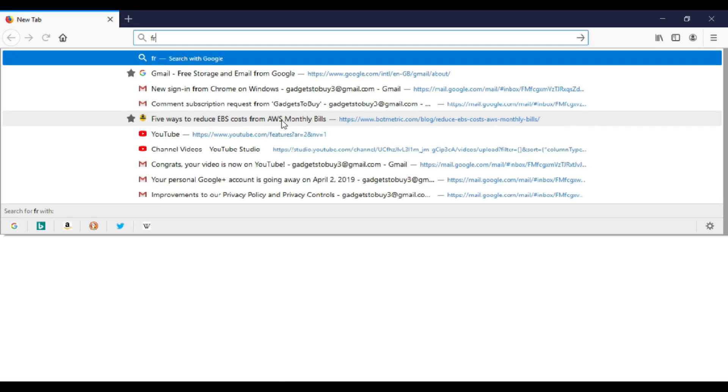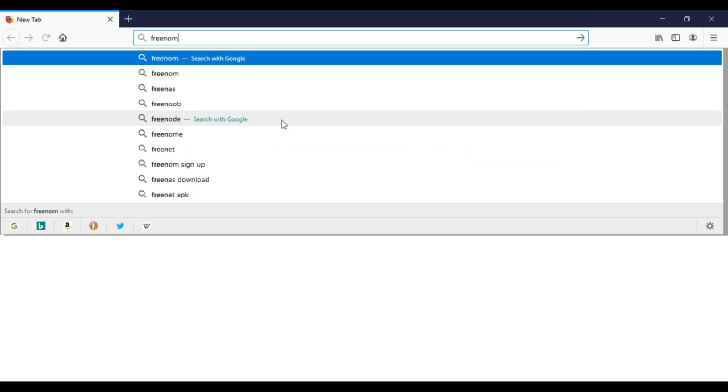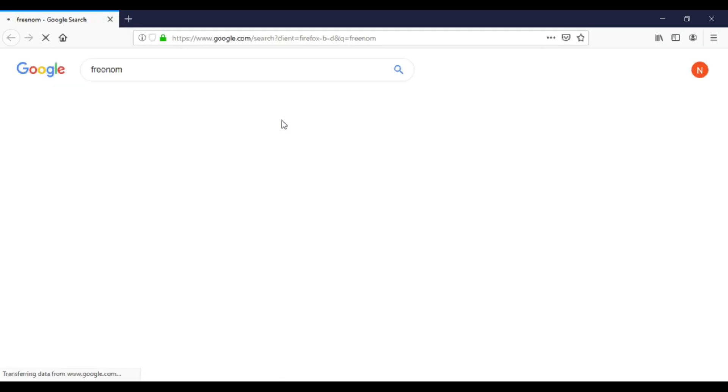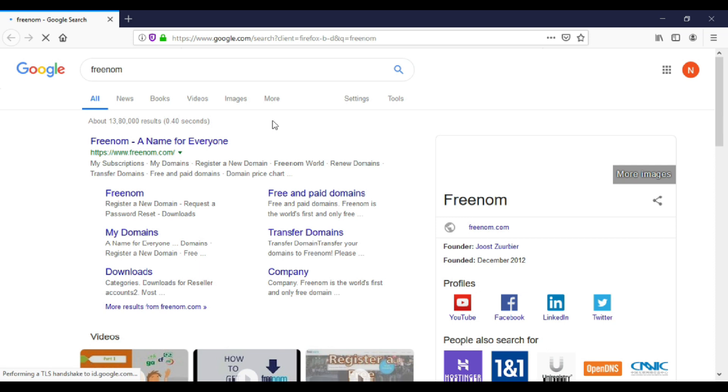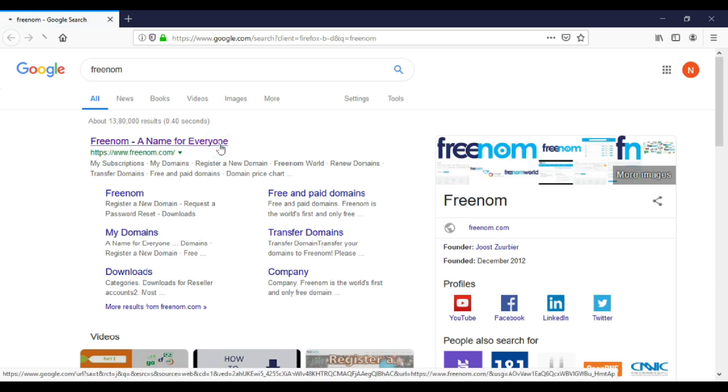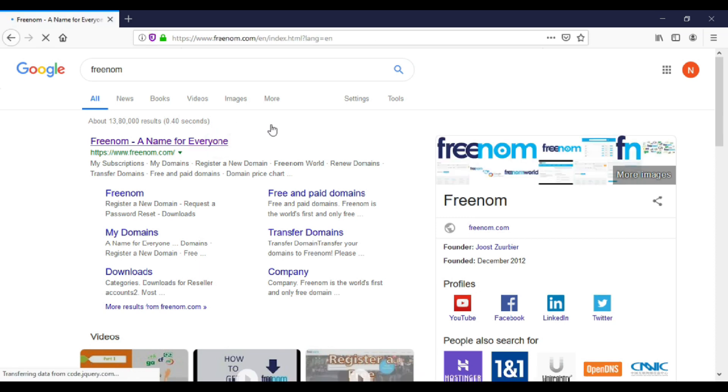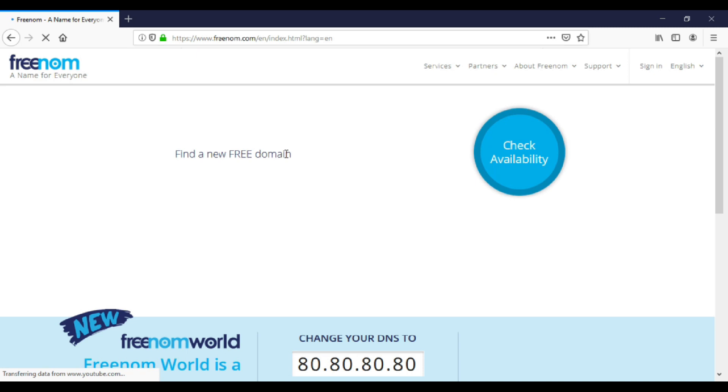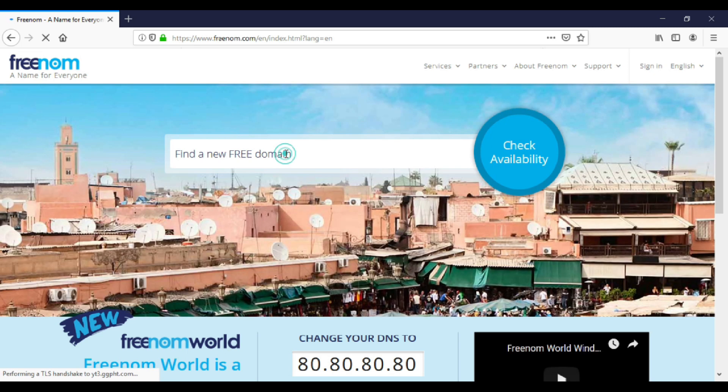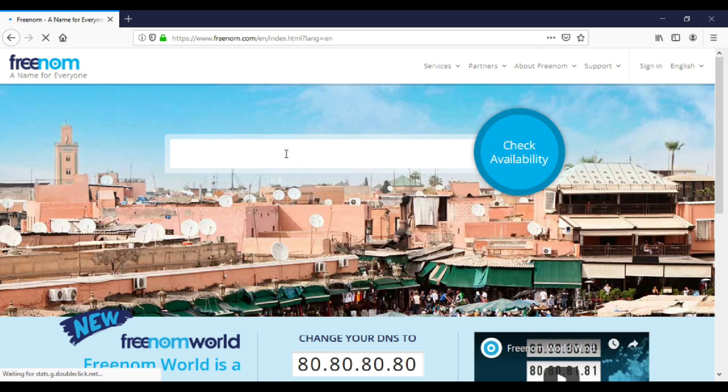To get a free domain, you need to visit Freenom.com. Click the first link when you Google Freenom. At Freenom, you can get a domain name of your choice if that name is available. Now enter a domain name of your choice here. Then click check availability.